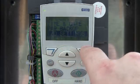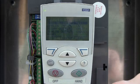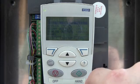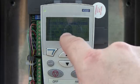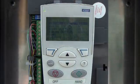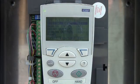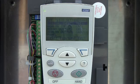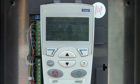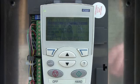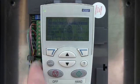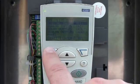I-O settings — if you enter into that, it will basically show you how everything is programmed: where your run enables are, start/stops, your analog outputs, analog inputs — how everything is programmed. So it's a quick way to look at the terminal strip on this side.